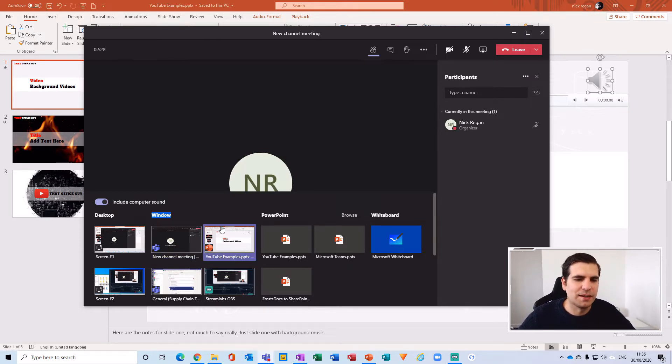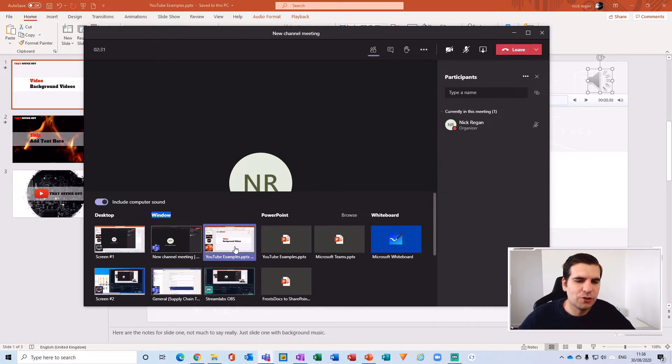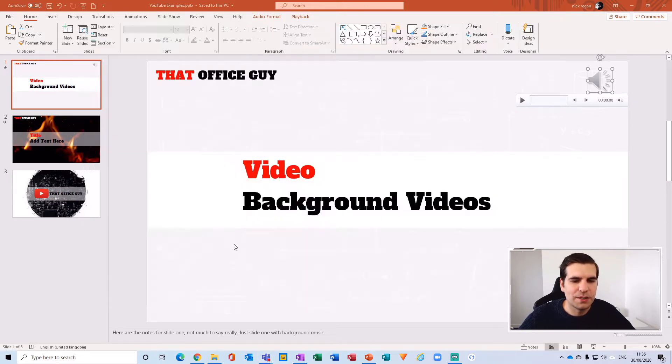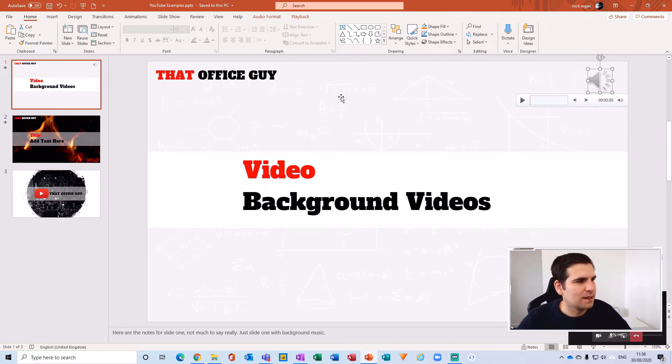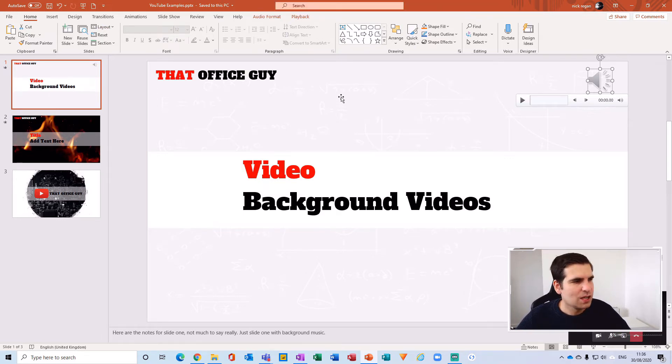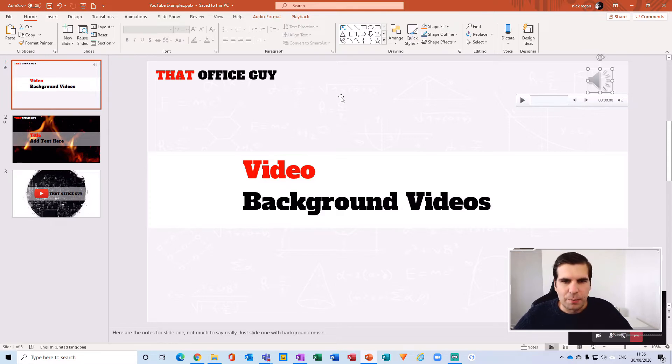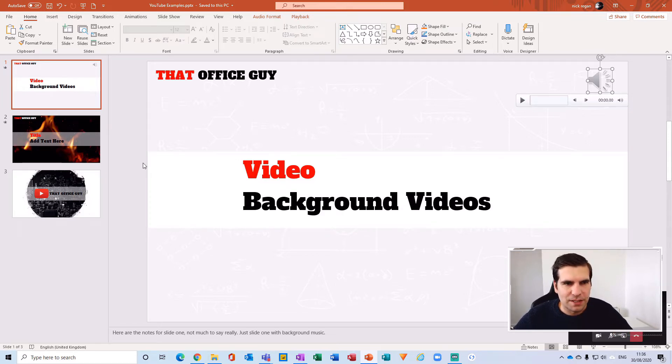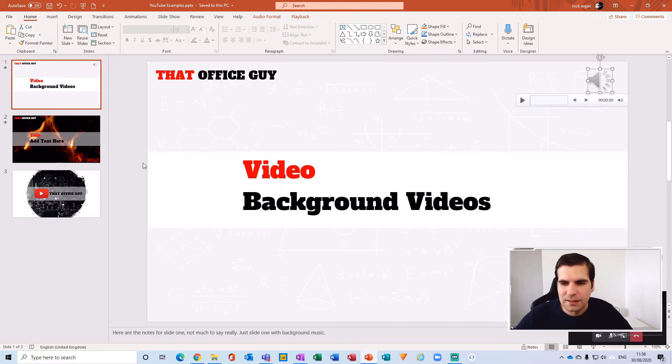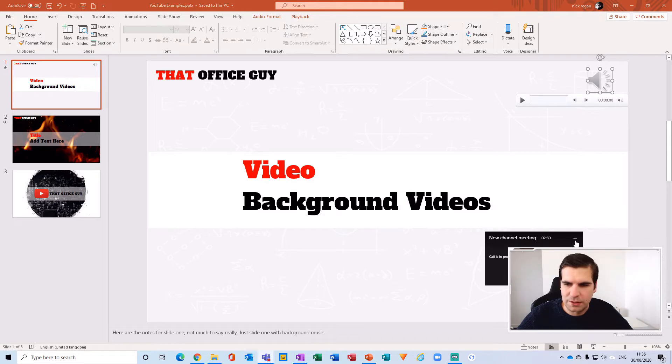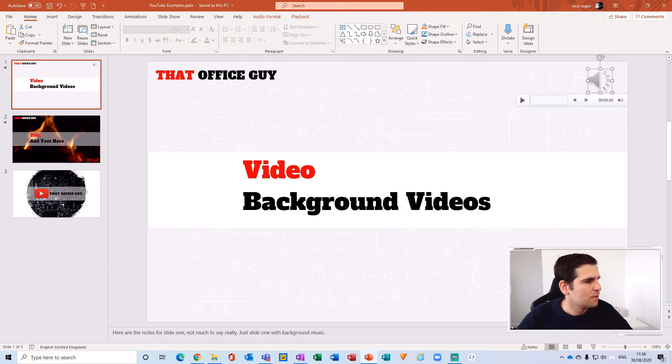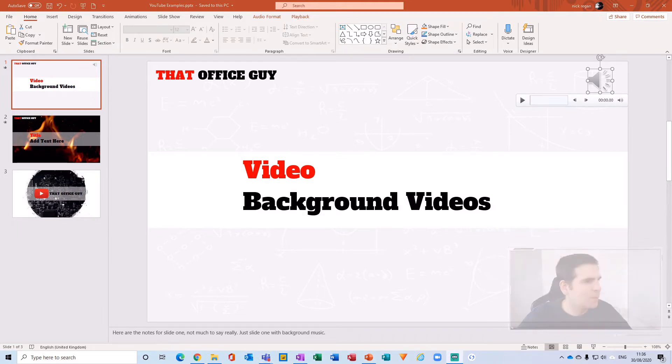I'm going to include the computer sounds and then click on the YouTube examples here. Now this meeting has basically launched the presentation. We're not in presentation mode yet. We can minimize this little dialog box here and remove that. I'm also going to remove my webcam to make it easier for you to see.